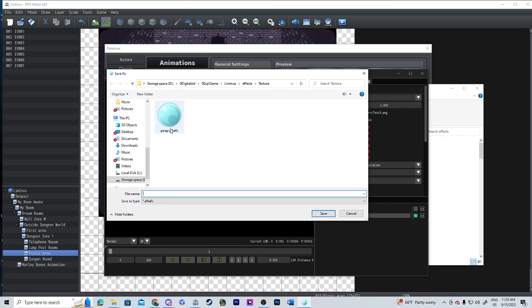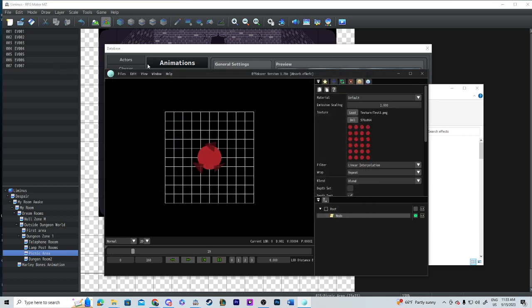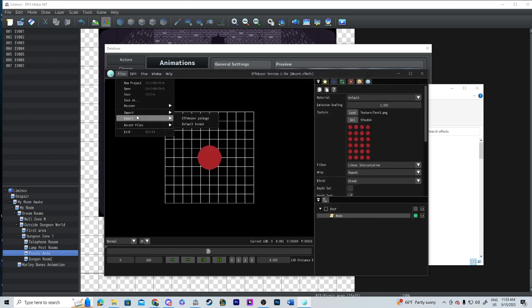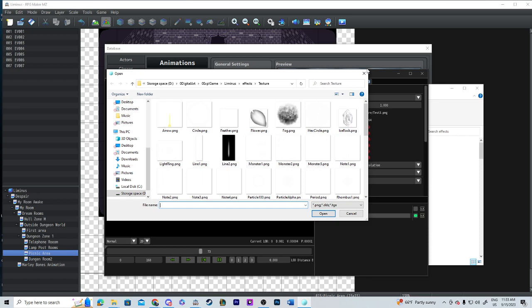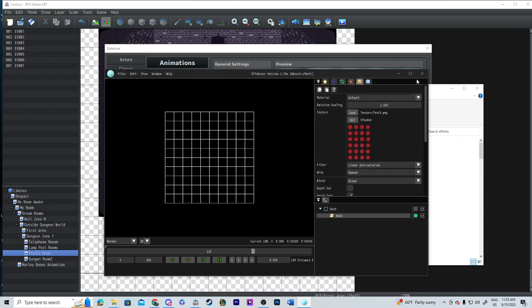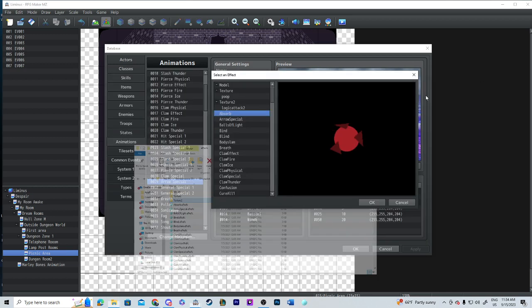Just save as and it should save as this type of file, an EFKEFC. So for example poop is right here. You can name it whatever you want obviously, but yeah make sure it's this file type. Don't export it, if you export it it's not going to work. So I loaded in my PNG that I wanted, it's working fine in EffekseerFX, so let's try it out.